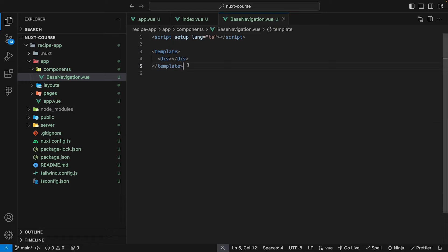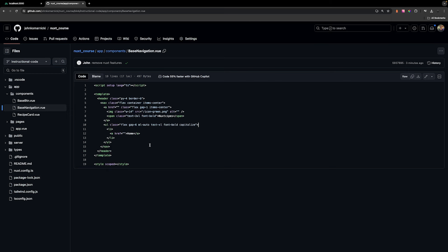Now, as we begin to build out this application, I'm going to bypass writing out the markup and the style so that way we can focus on the core concepts of Nuxt itself. All right. So here on GitHub, I have the repository pulled open for this application. And what you're going to want to make sure is you're on the branch called instructional code.